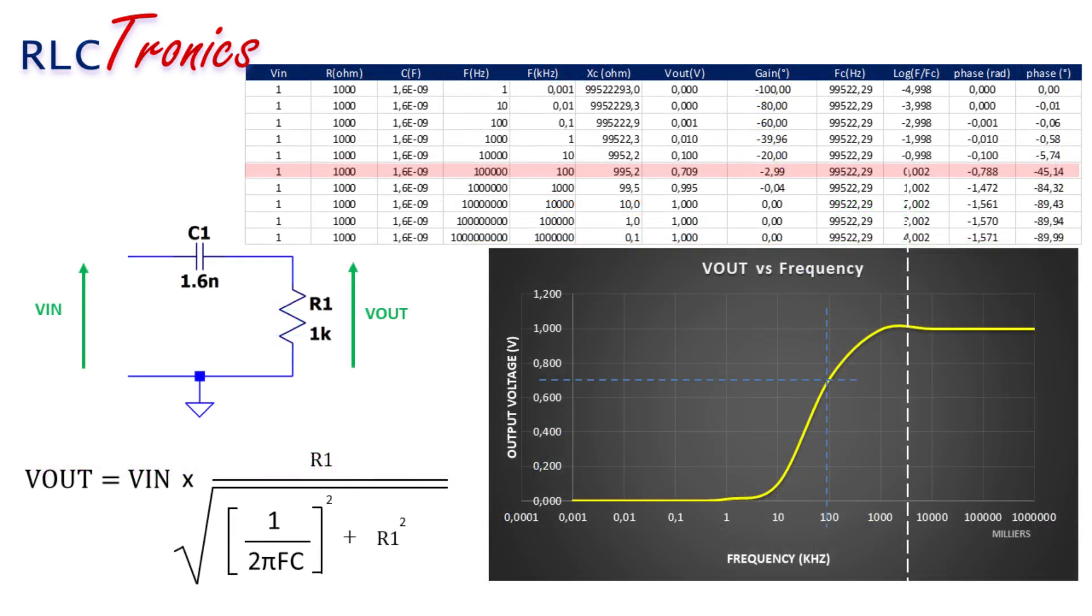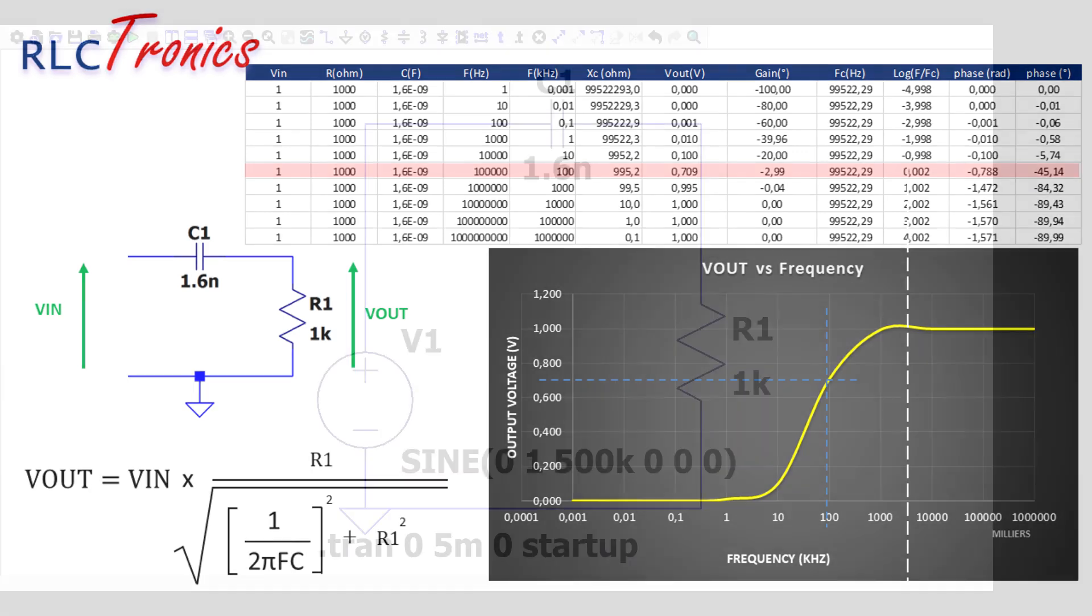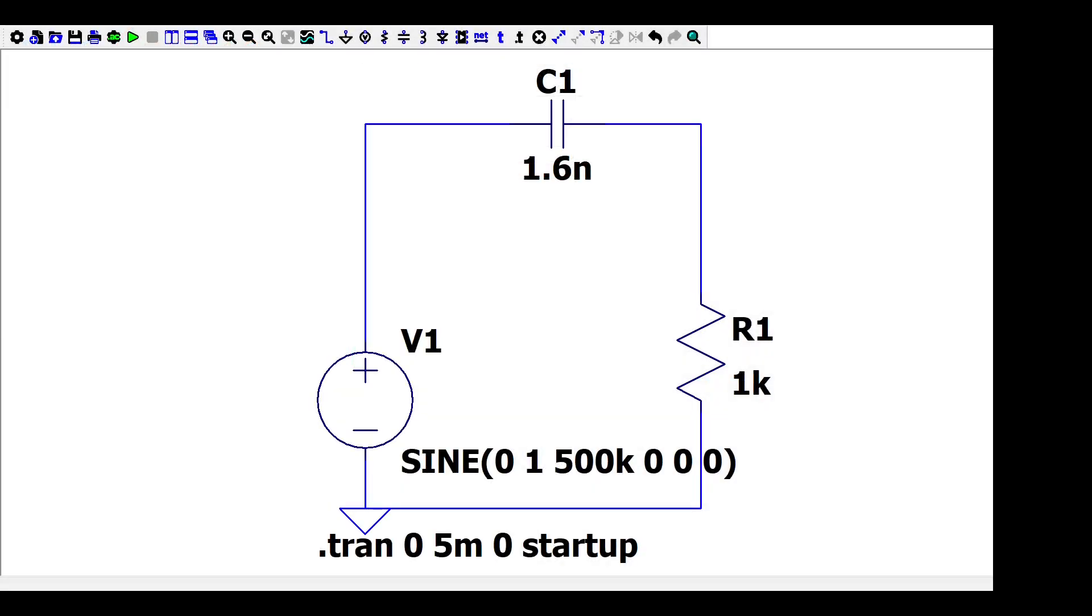Now, let's have a look at the output voltage versus the frequency. Here, I calculated the output voltage under different frequencies. The output voltage increases to its maximum value when the frequency exceeds the cutoff frequency, and this is the job done by this wonderful circuit.